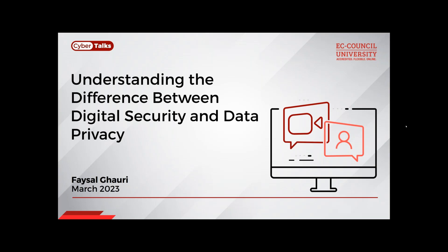If you face any audio or video challenges, please check your internet connection or log out and log in again. An important announcement regarding the certificate of attendance: participants need to attend the complete webinar to qualify. They should also fill in the survey form which will be sent in the attendees' thank-you email and answer correctly the three multiple choice questions based on the webinar.